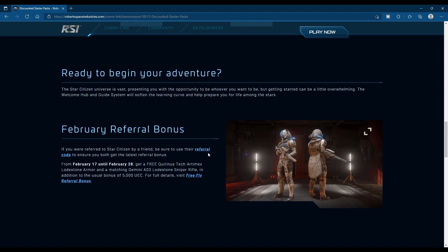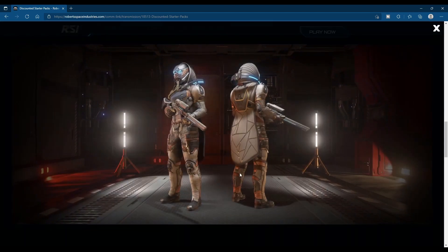If you get a friend to use your referral code, the February FreeFly referral bonus is the Armor and a Sniper Rifle.